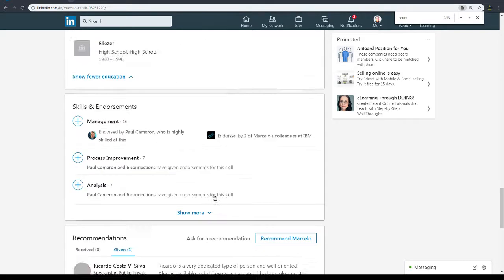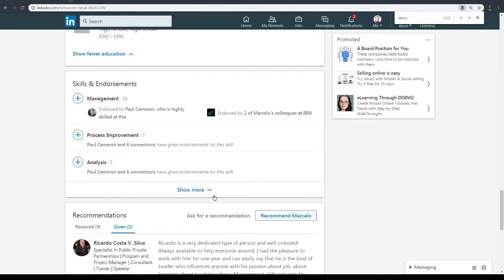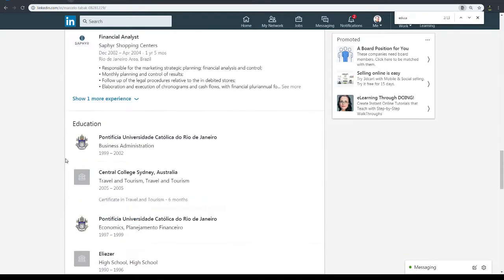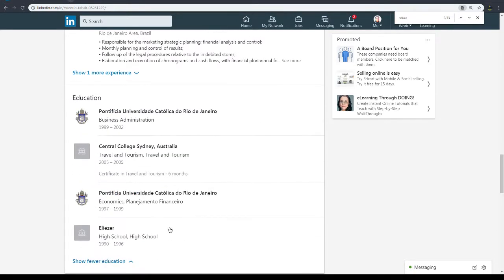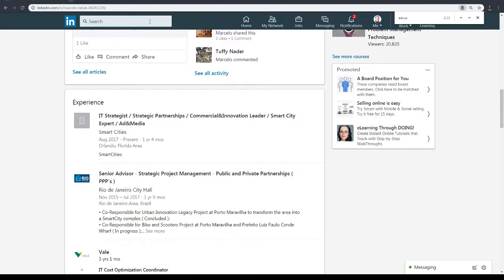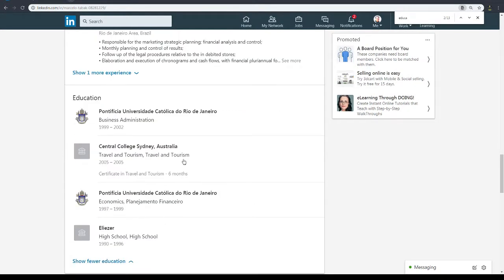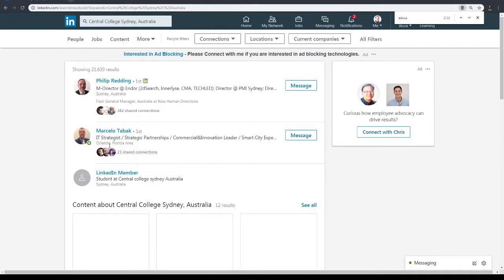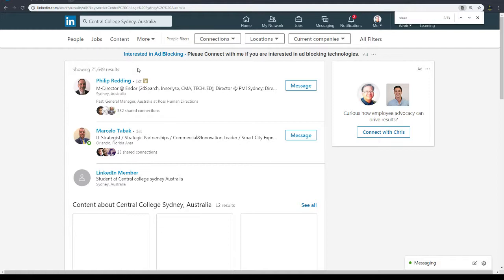This is a simple, good way of just showing people your education. Sometimes you can actually search for people, for example, search for people who have gone to the Central College in Sydney, Australia. I can just click on this and I can see that there's 21,000 people who have that university.